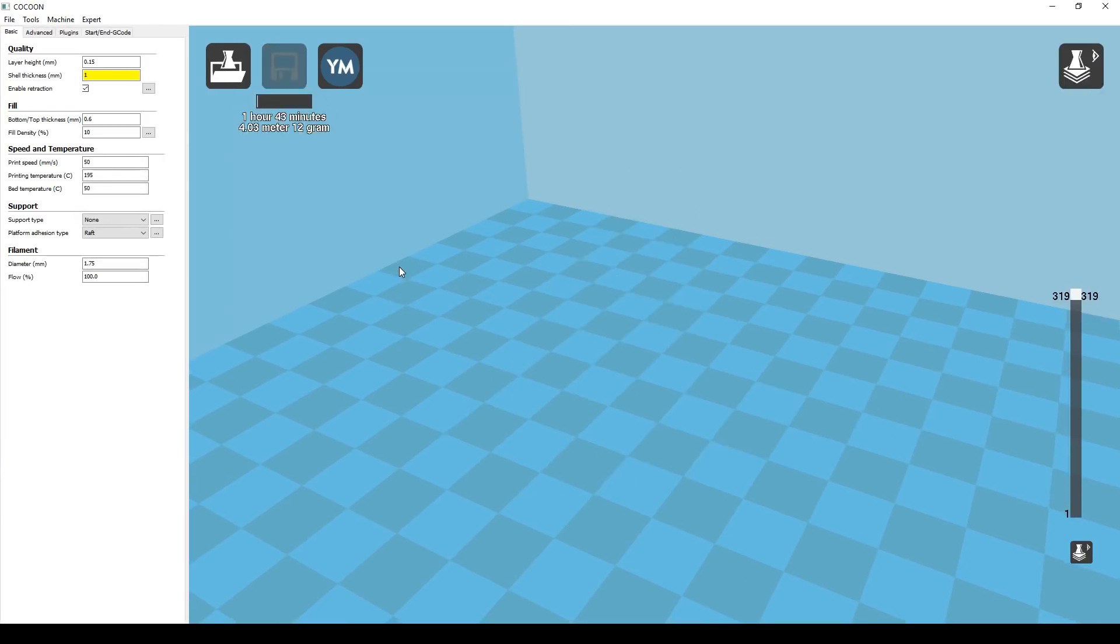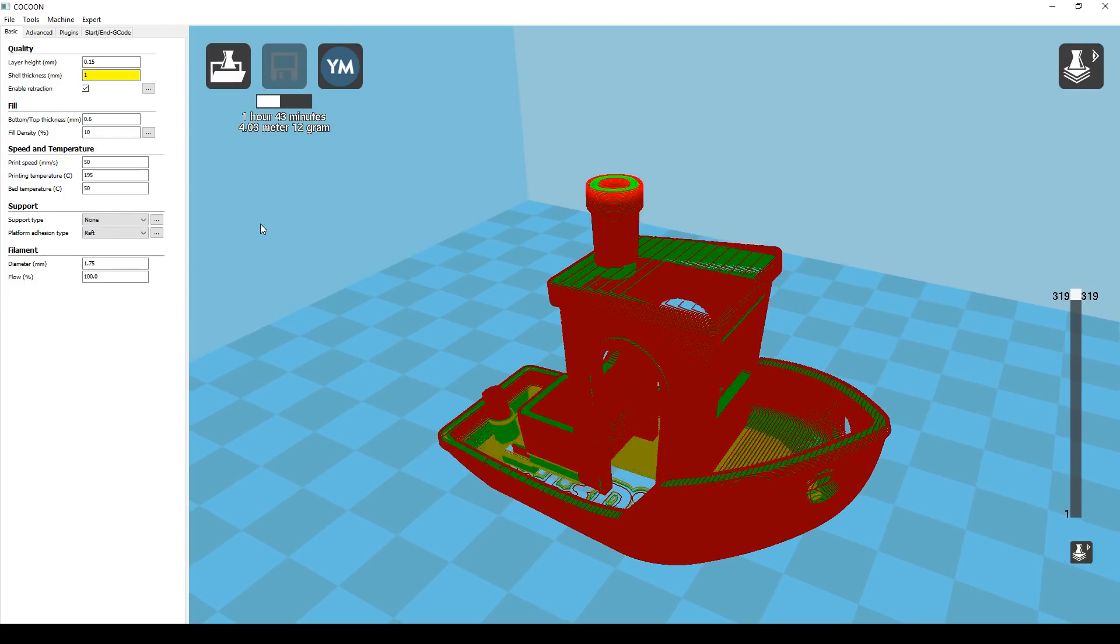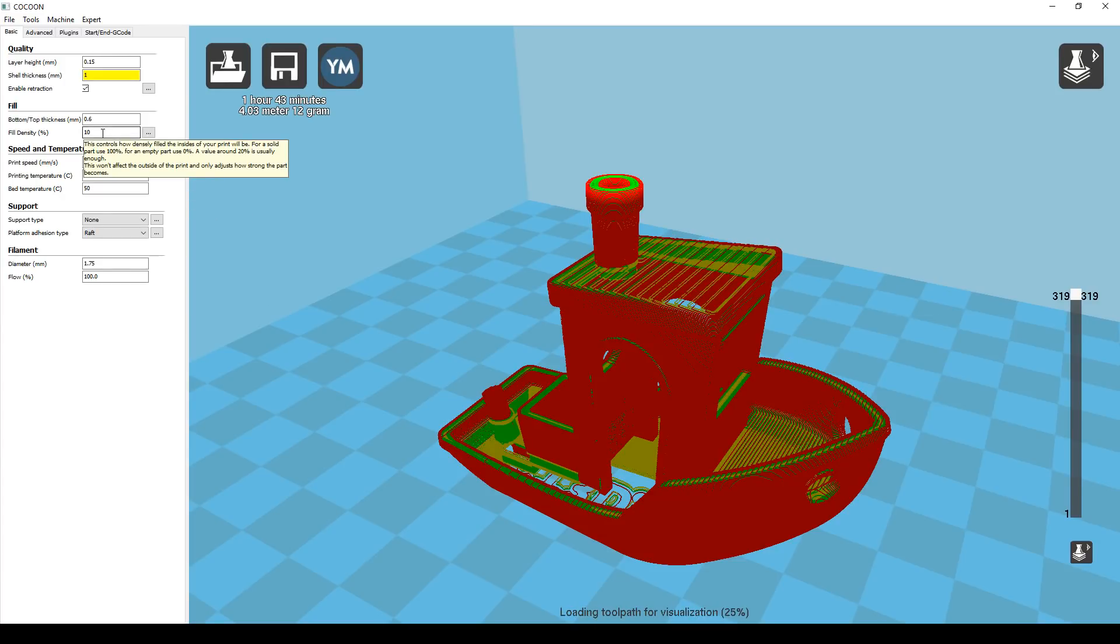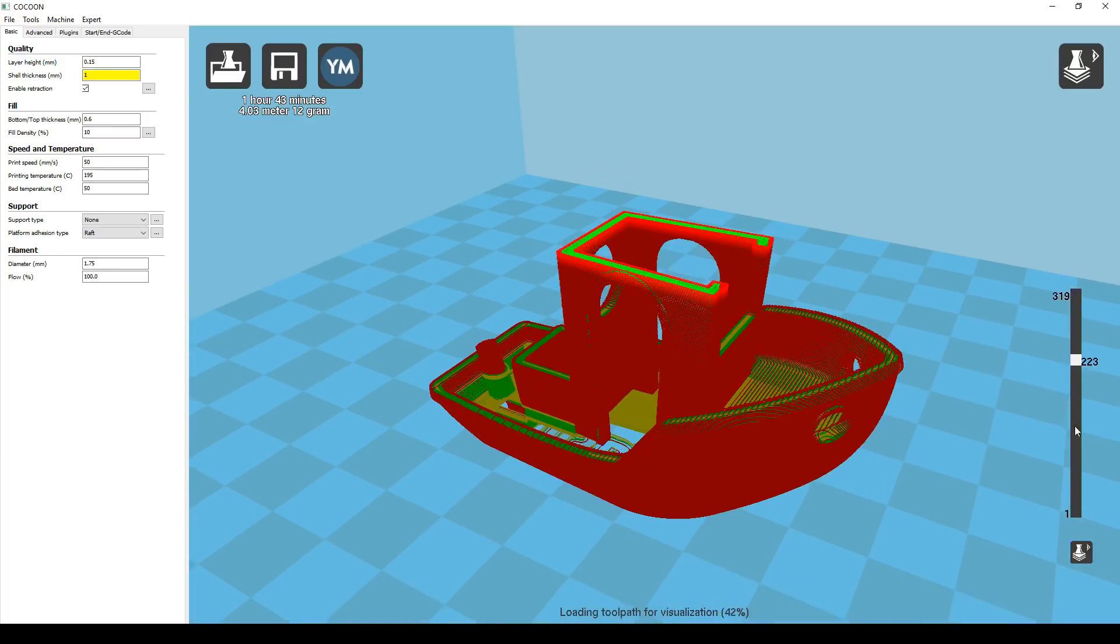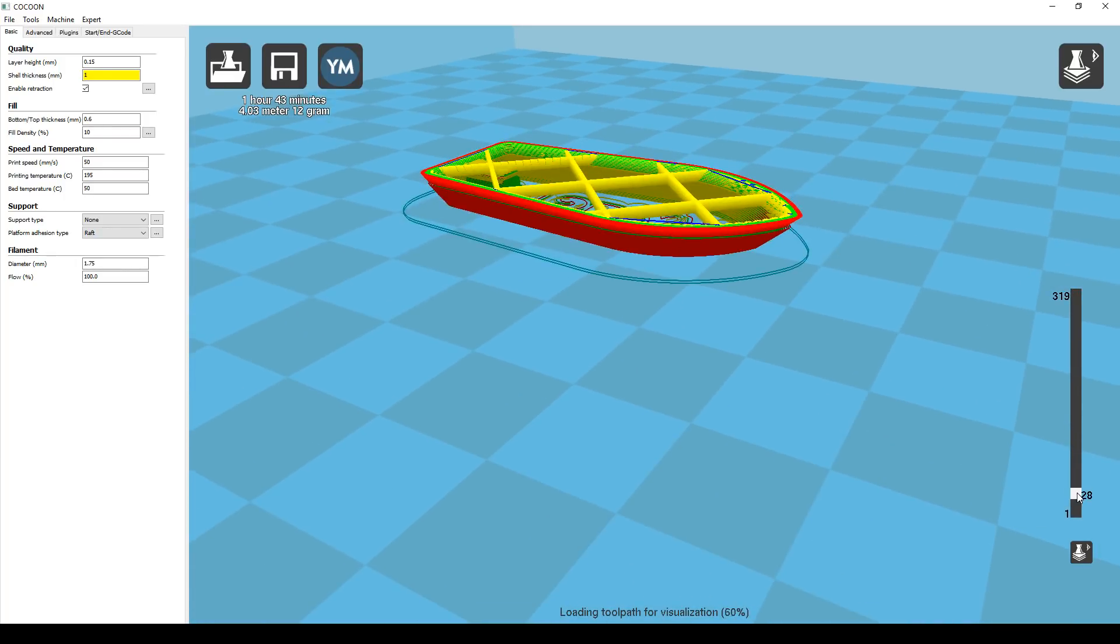Immediately we're presented with many more options. On the top left we have our layer height which we explored in our animation. 0.15 is pretty high quality and a pretty good standard print is 0.2. The shell thickness is the thickness of the outer perimeter layers that are drawn before the infill.